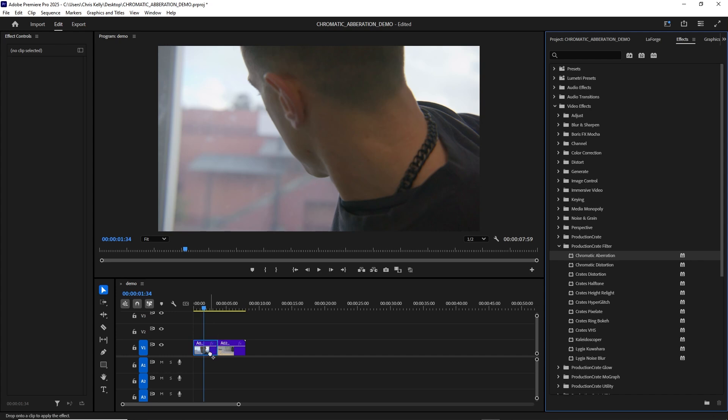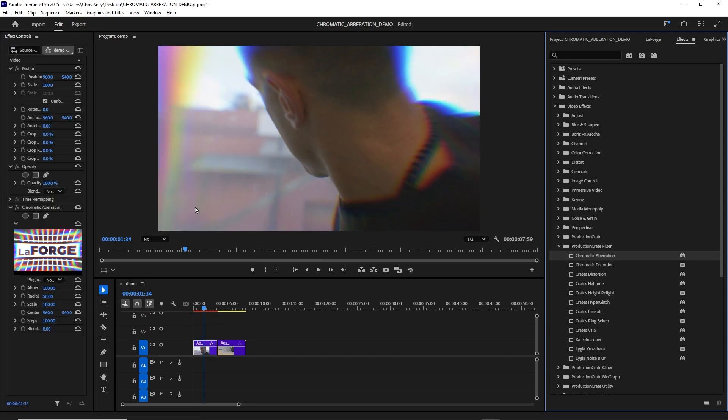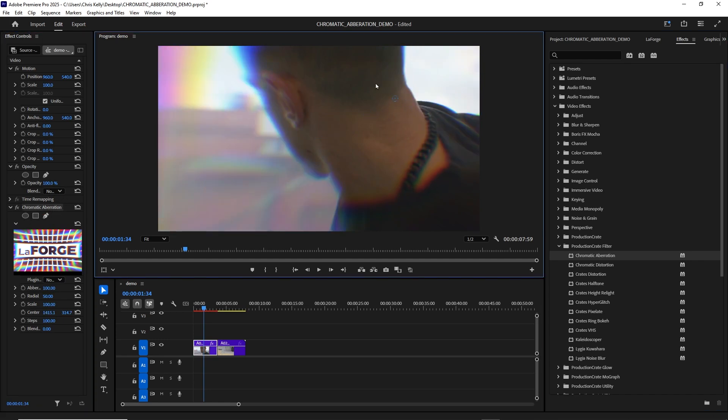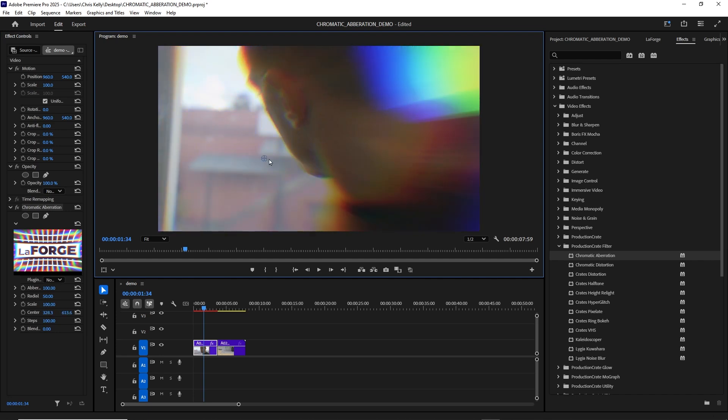I'm going to drag this onto my clip and instantly we see this beautiful fringing, colorful chromatic aberration. I'll select my plugin over here in the effects controls panel and just move it around. You can see how fast this plugin actually is.